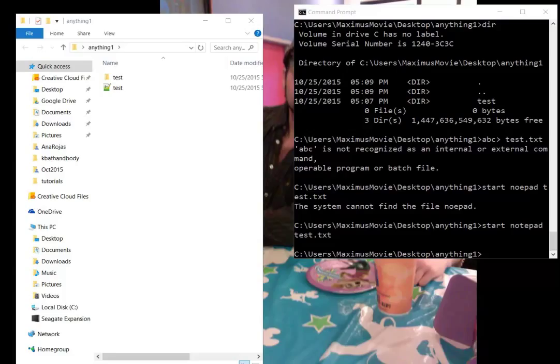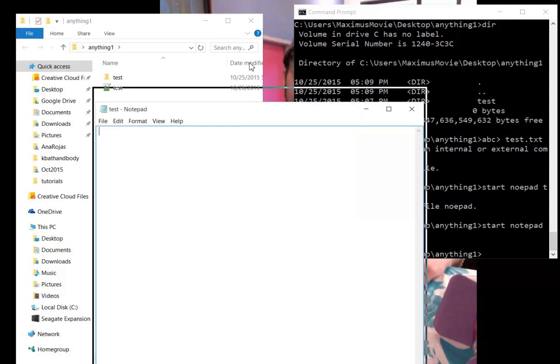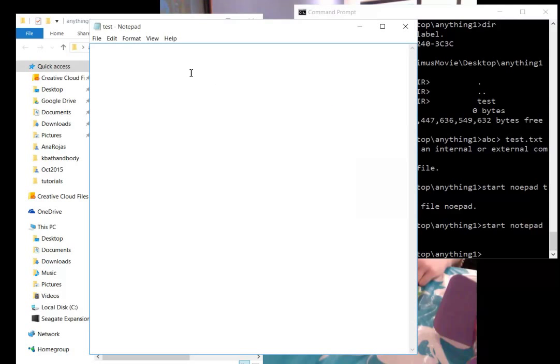Here we have our test file in notepad. We can start working here, and then you hit Ctrl+S and it will save the file, whatever you want to do.